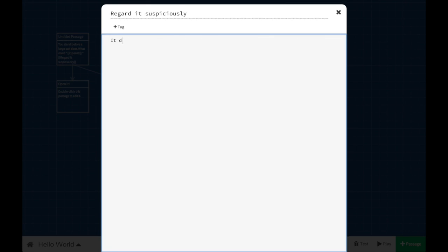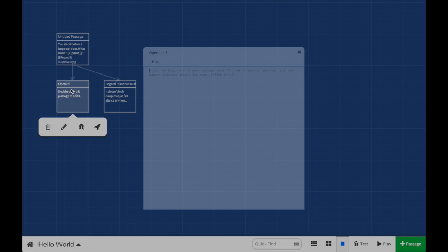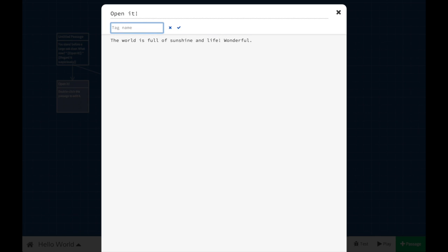But although it runs in a web browser, nothing has fundamentally changed about Twine. Everything you create with it is stored on your own computer, not a server that someone else owns. There's no account to sign up for. You just start working.